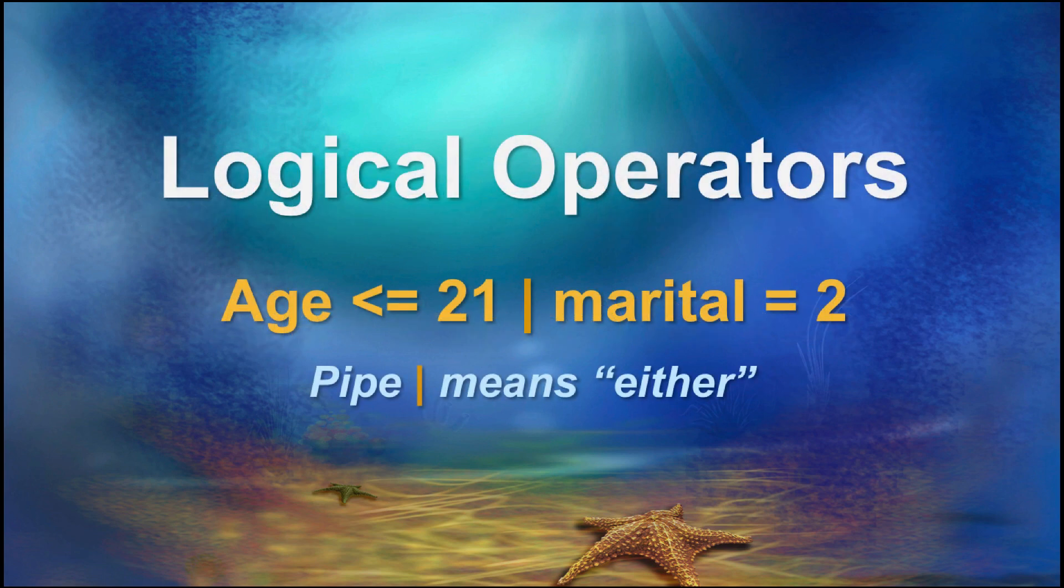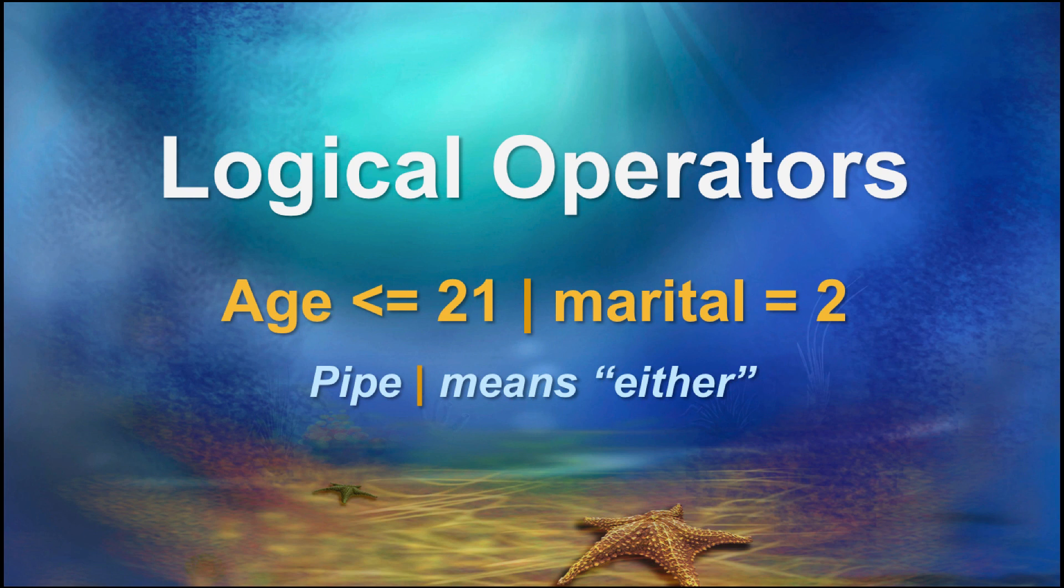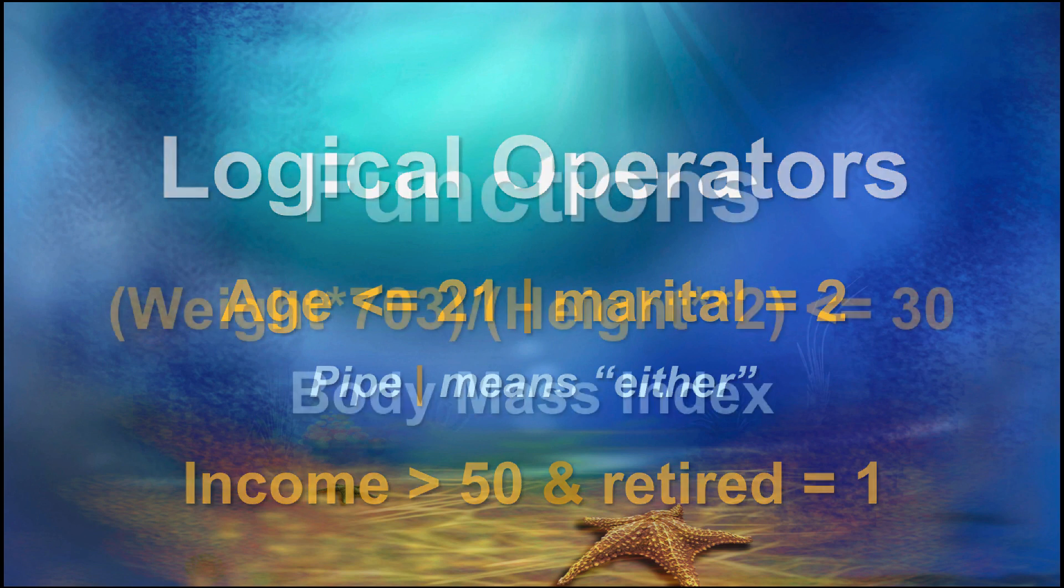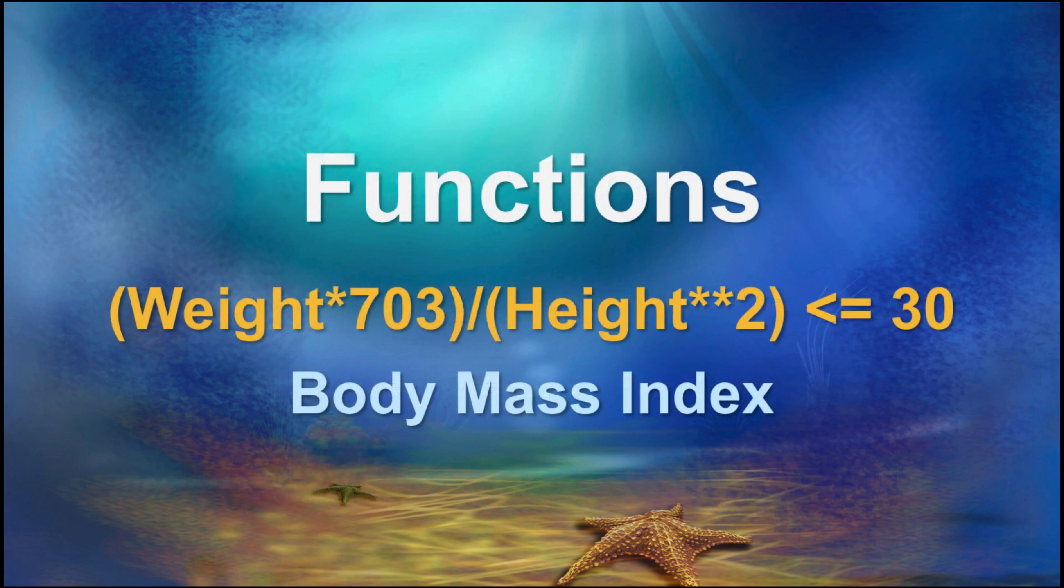Logical operators link two or more conditional expressions, such as selecting anyone who is either under 21 or unmarried, using the pipe operator, or selecting someone who meets both of two criteria, such as income greater than 50 and who is retired. Finally, a function could allow us to compute BMI, and then to select only people whose BMI is under 30.